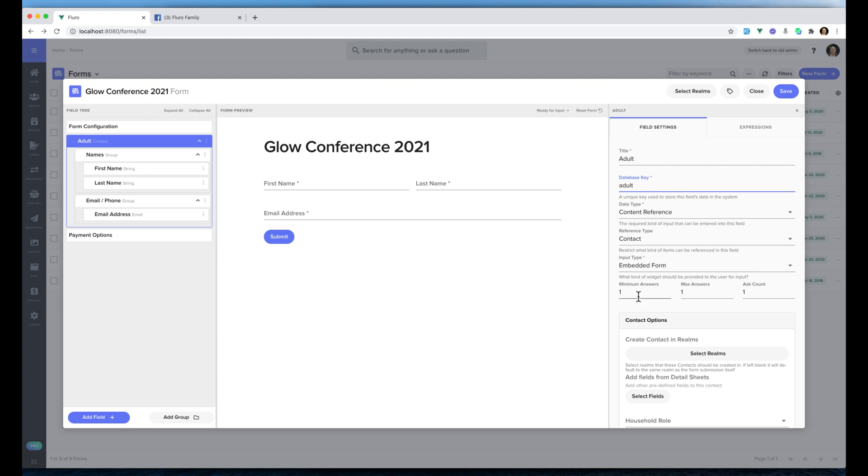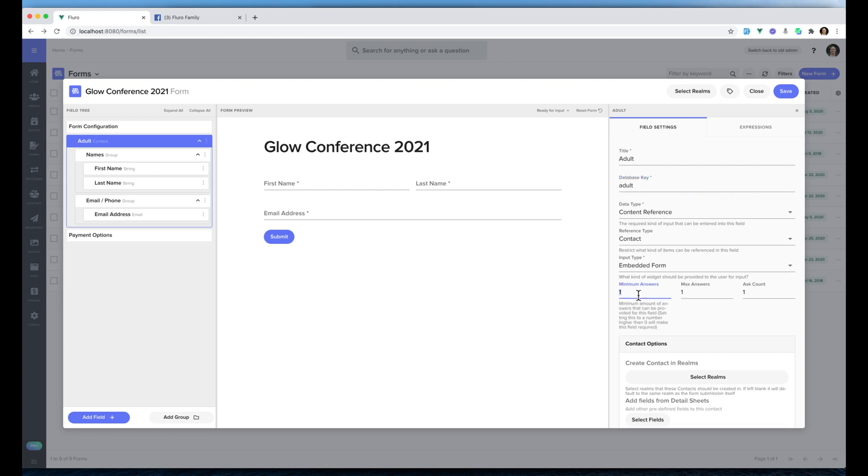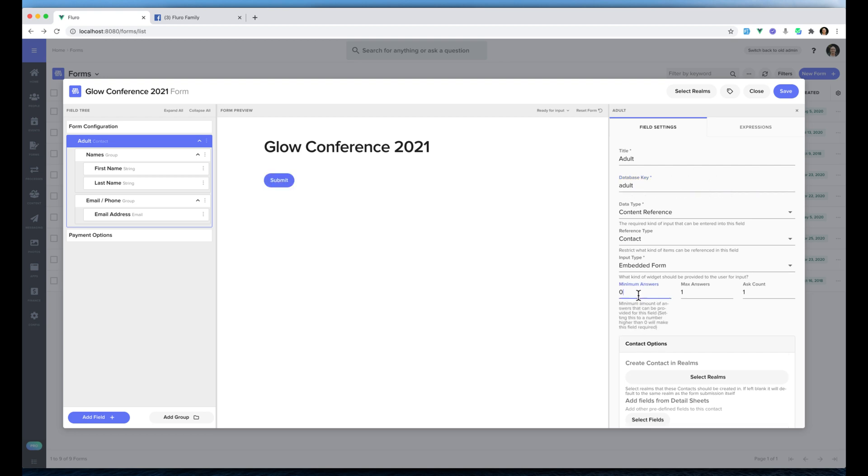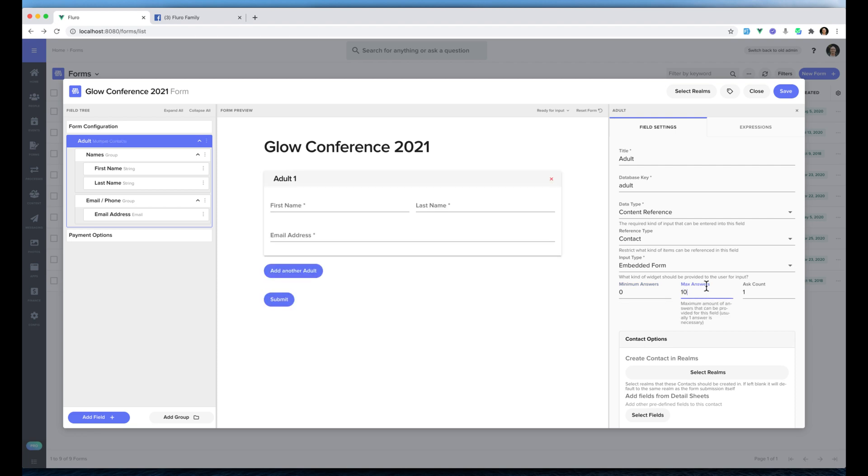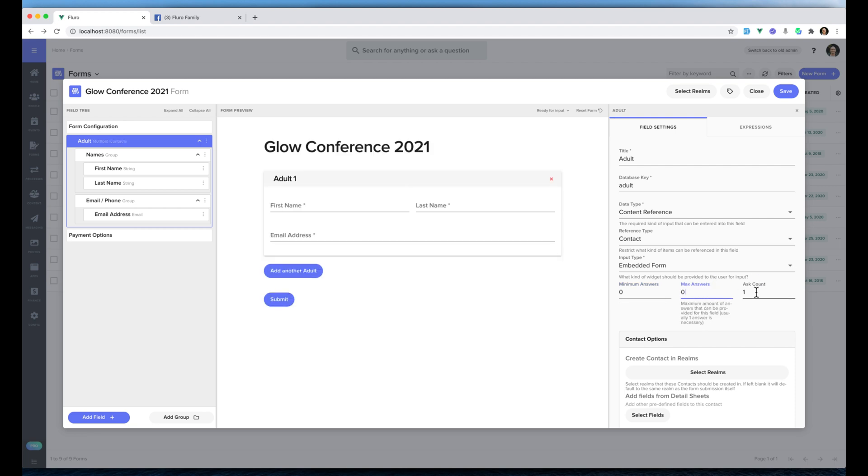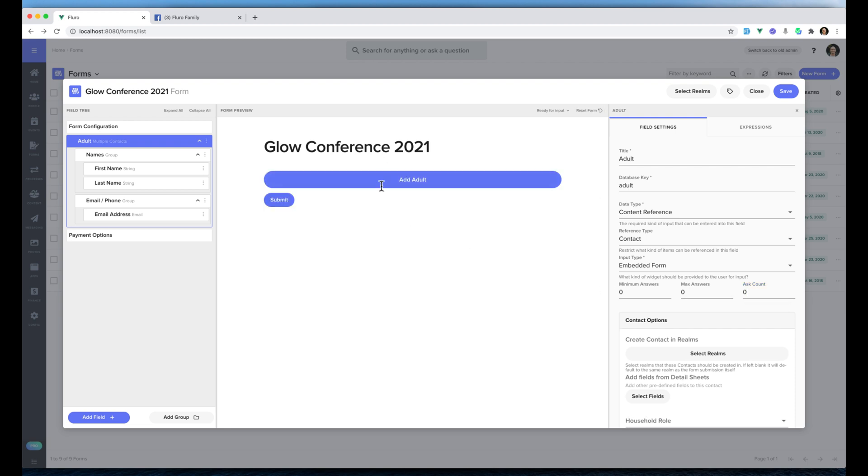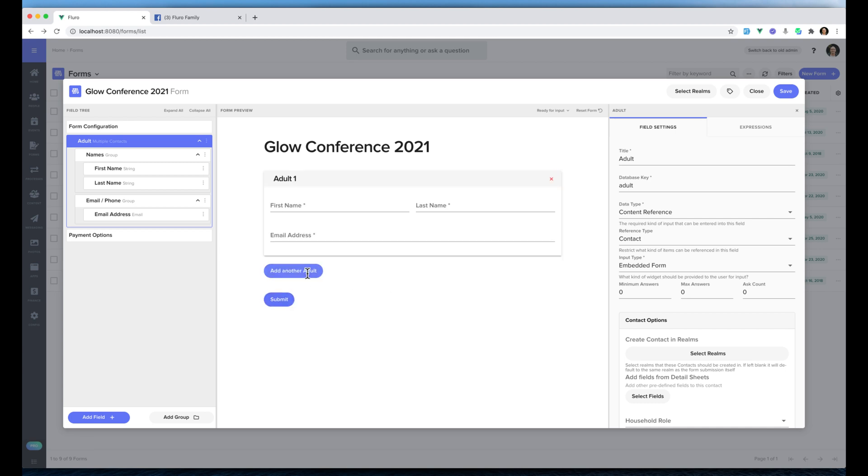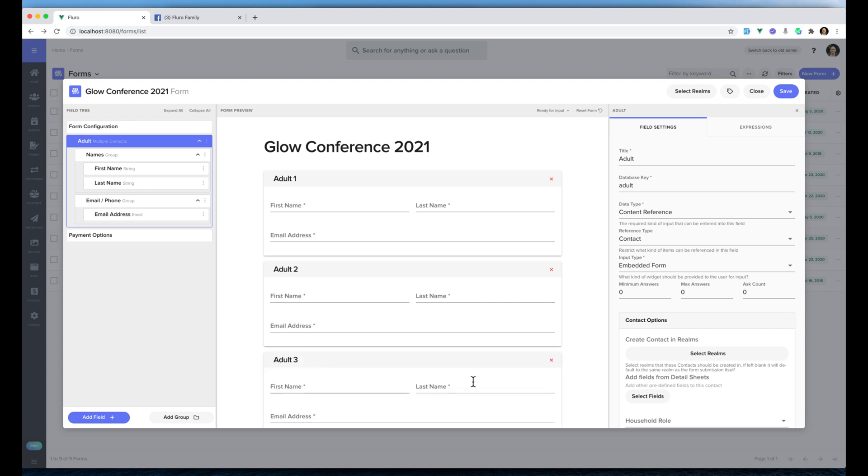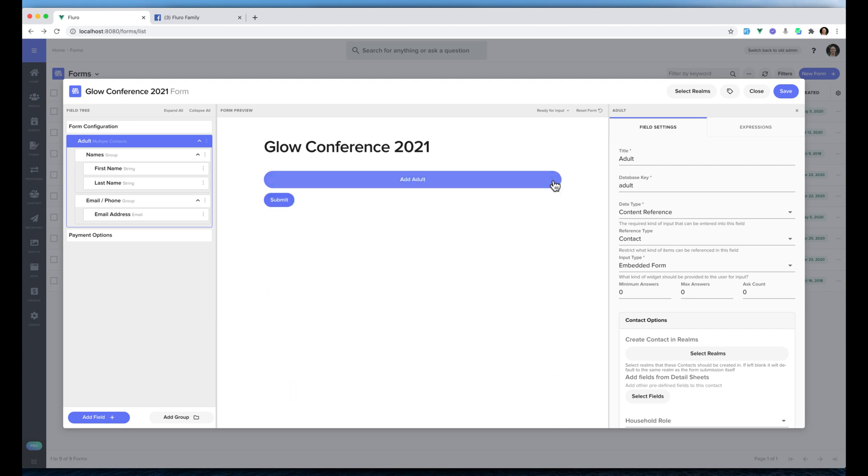I'm going to change the minimum answers to zero, the maximum answers to zero, and the ask counts to zero. We'll just reset the form so that we can see exactly what the form will look like to the user. You'll see that now we just have a button that says add adult. If I click that it adds an adult and we can add as many adults as we like or remove the adults also.